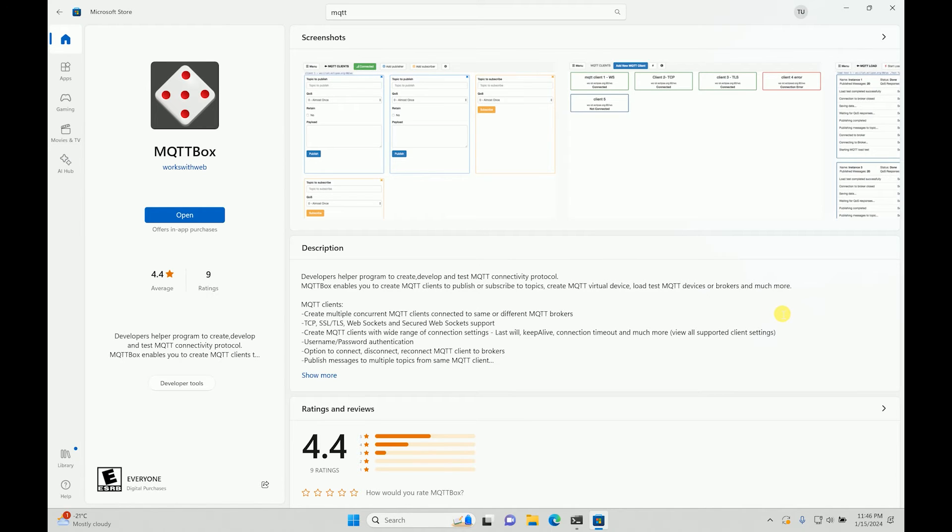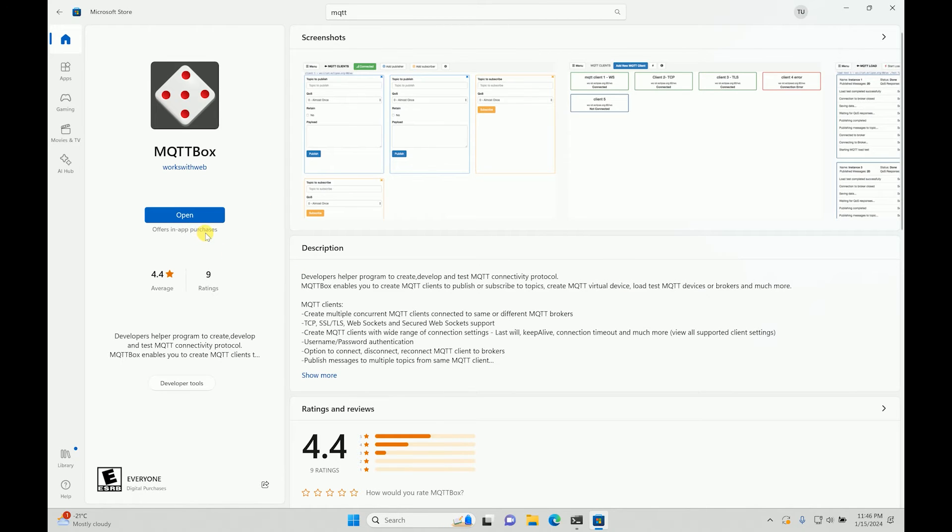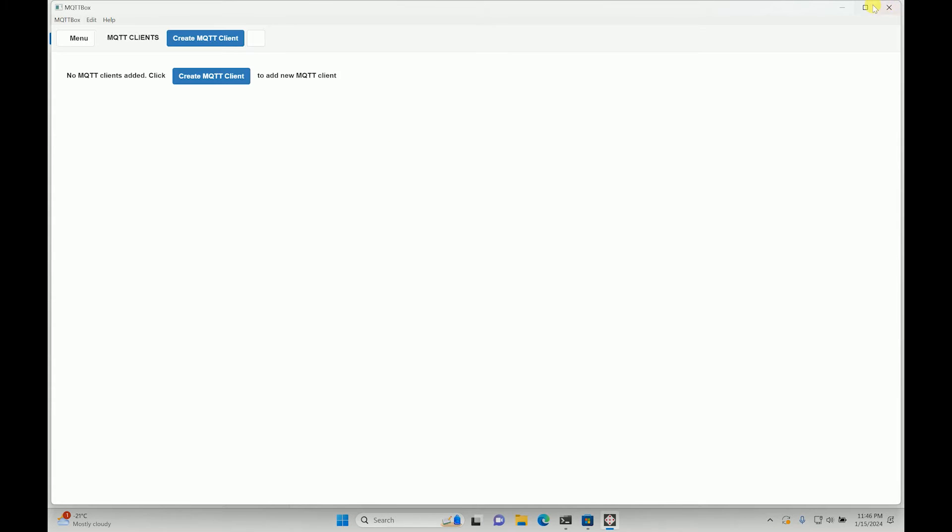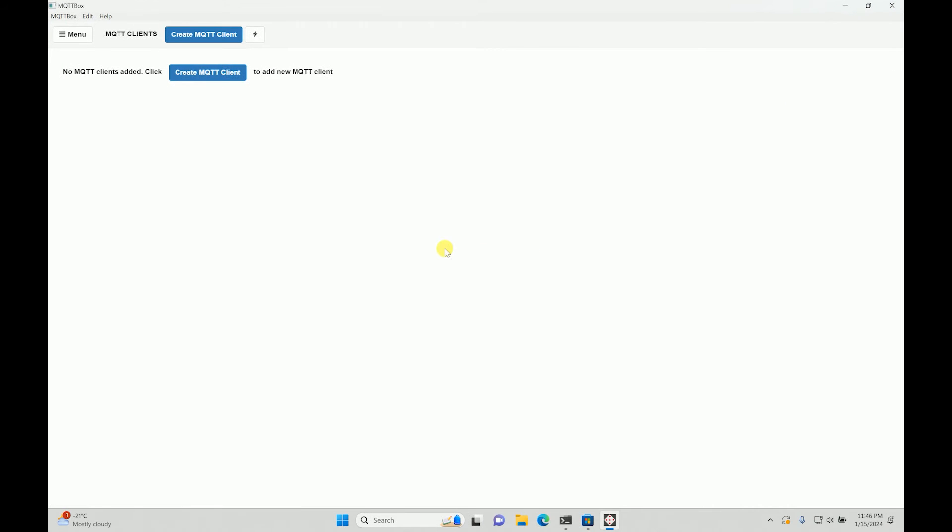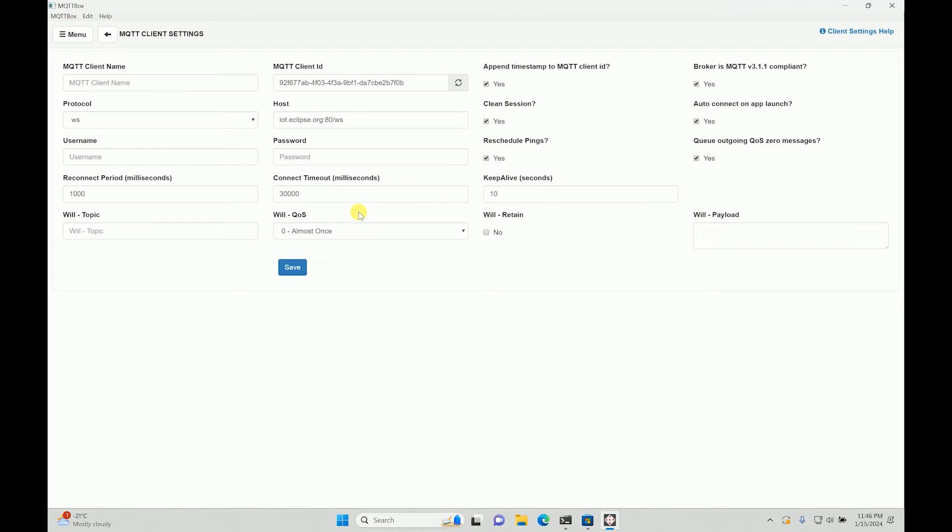If you have not, you'll have to probably log in to your Microsoft account and then install it. And once you install it, it will give you an option directly to open it. So what I'll do is I will just open it. So once you open it, this is the window you will see. Now you can create a new client. That is what you have to do.